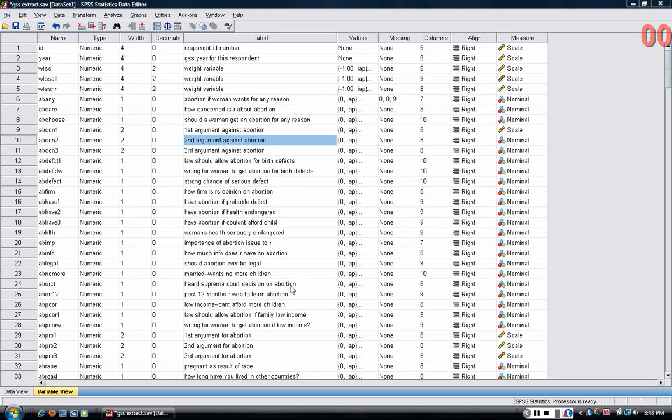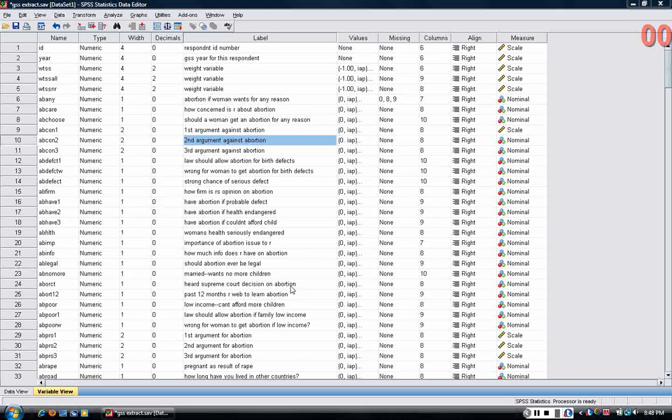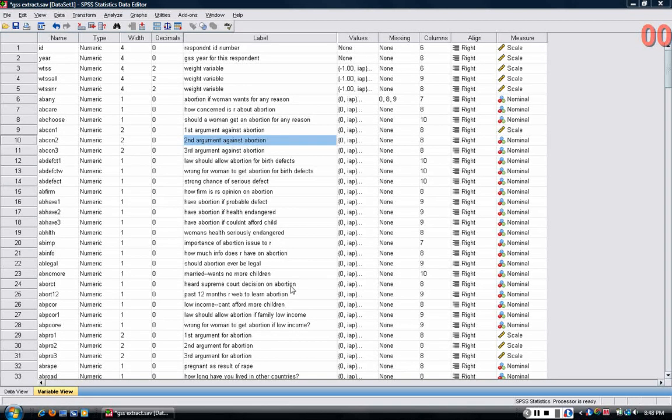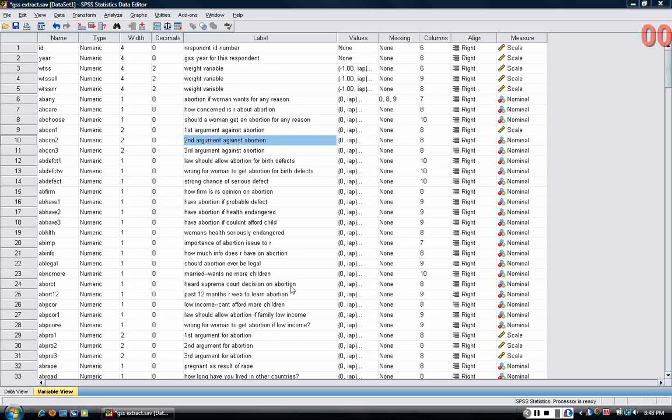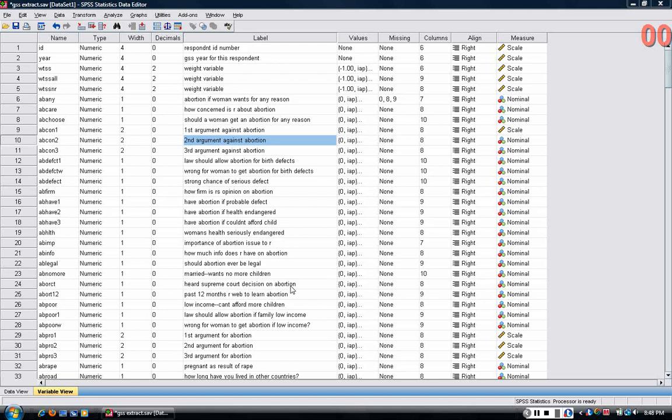There are advantages and disadvantages of each. The main advantage of the drop-down menus is that you don't have to know any commands and that you can hunt for the command or the analysis that you want without knowing a lot about the program.